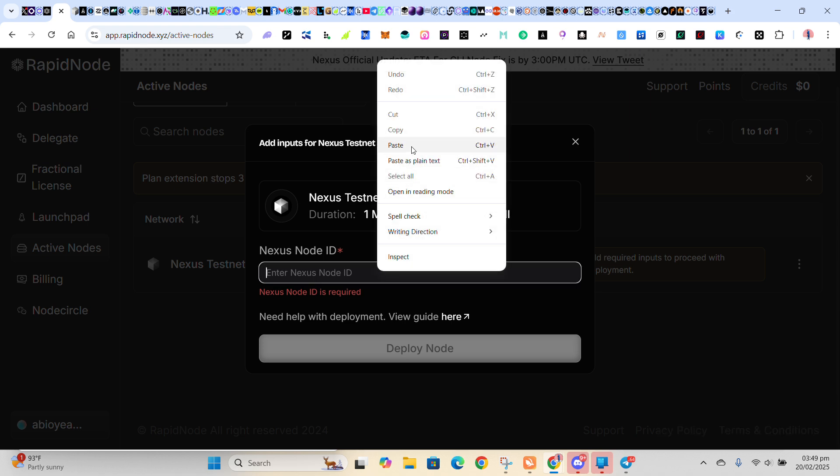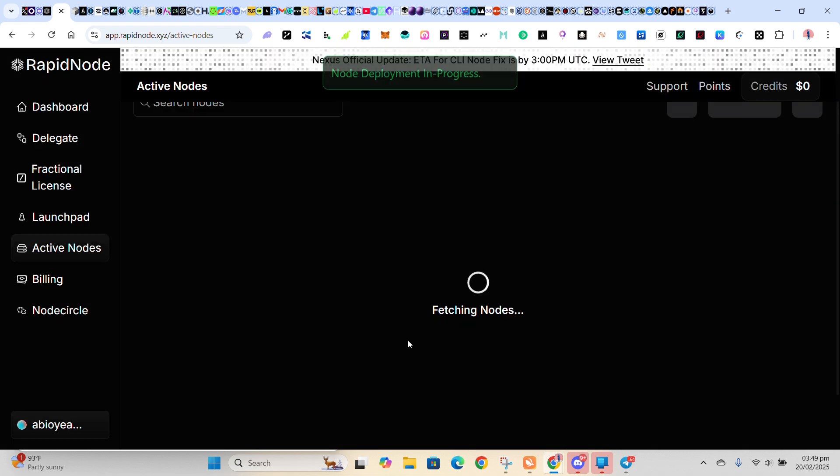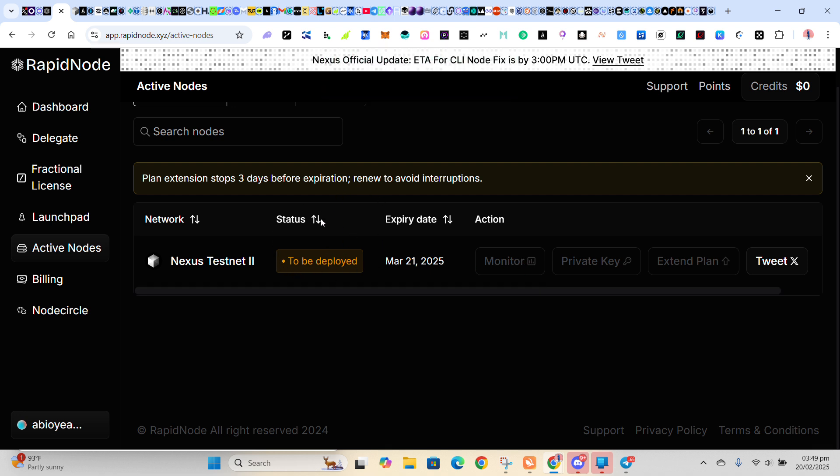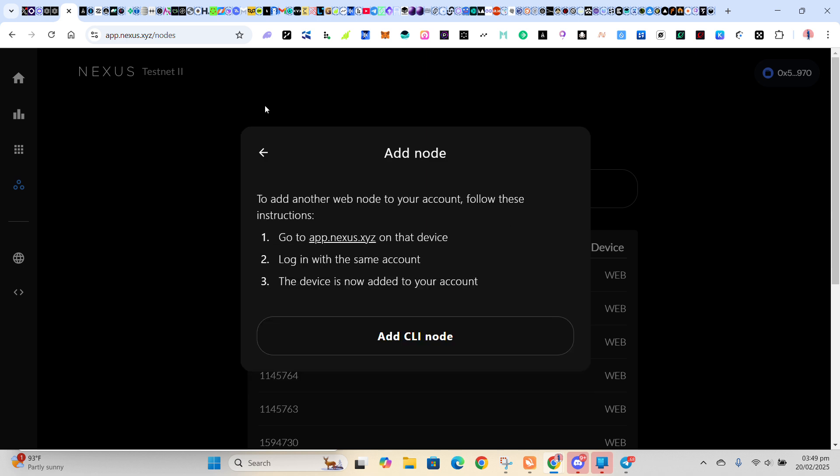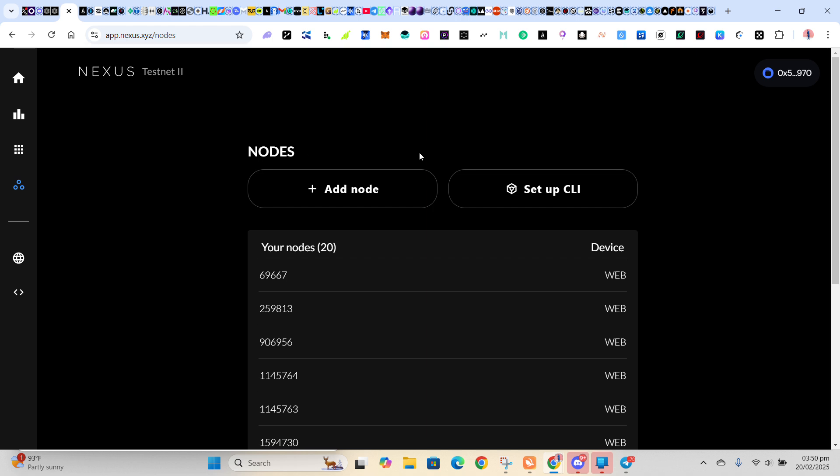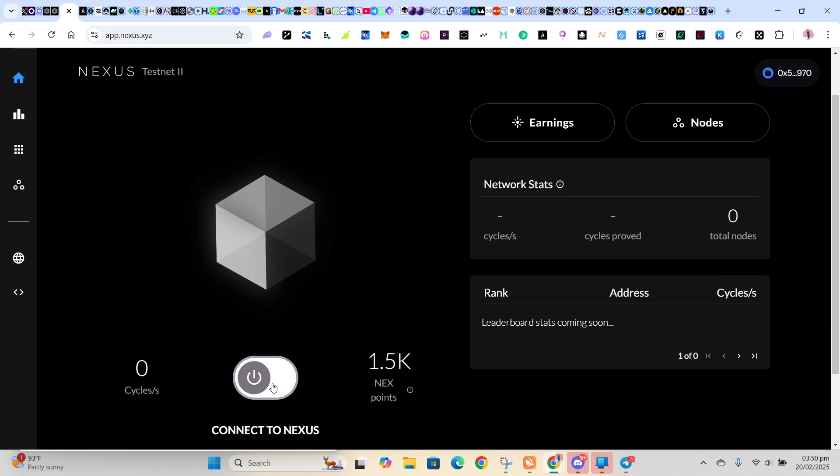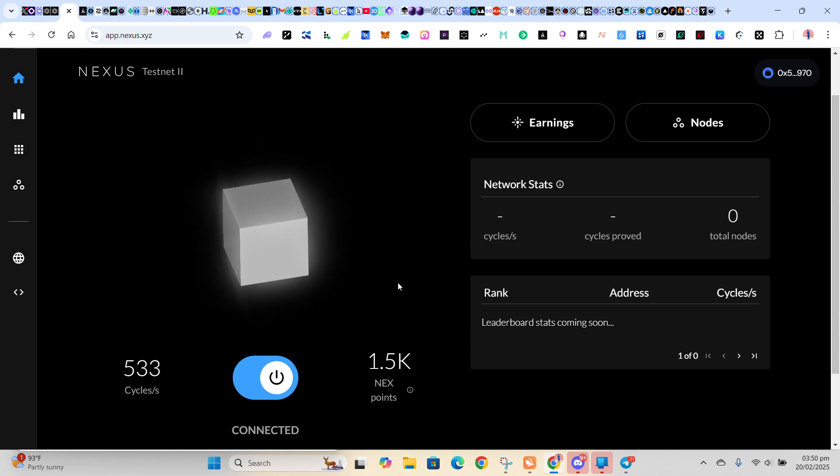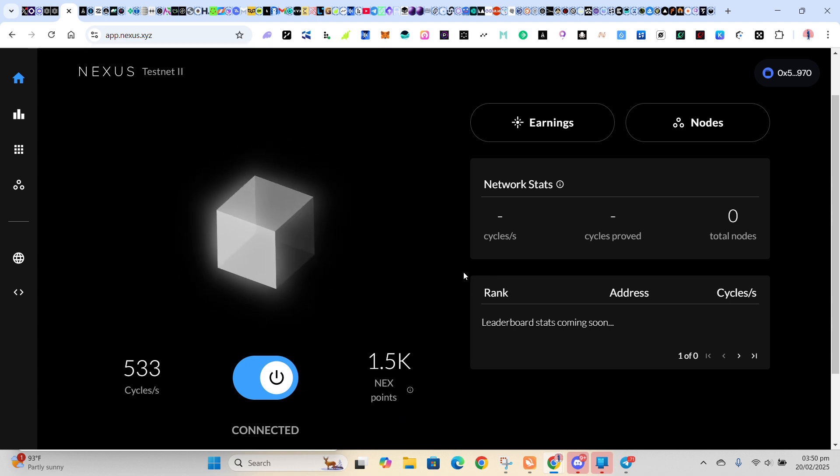So you paste the ID here, then you click on Deploy Node. So node deployment in progress. So you will wait for it to be deployed. So once it's deployed, your Nexus will be adding up. So it'll be adding up automatically. So then you don't need to turn on your computer 24/7. You don't need all that. So far your node is on, so your points will be adding up. It's as simple as that.